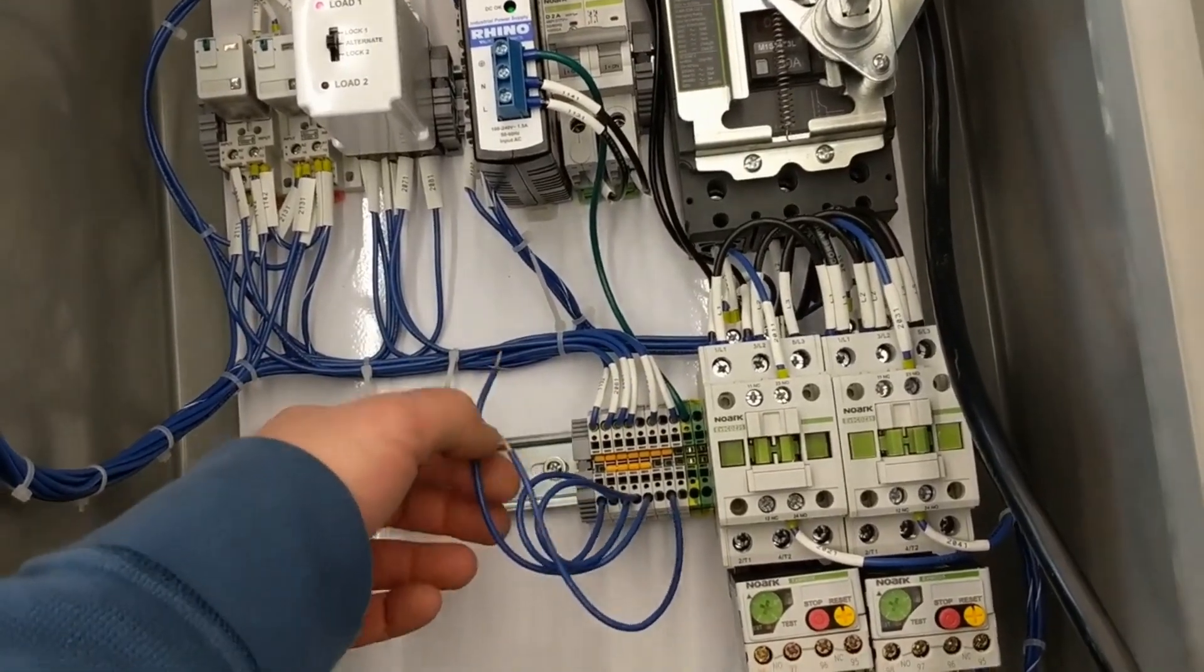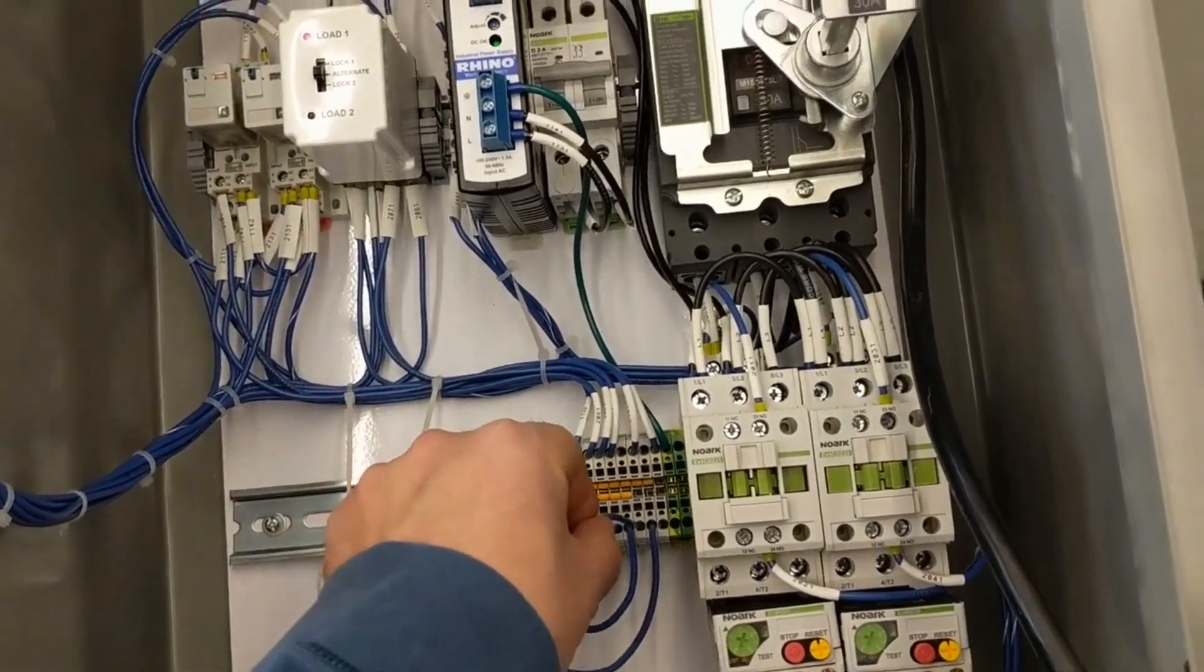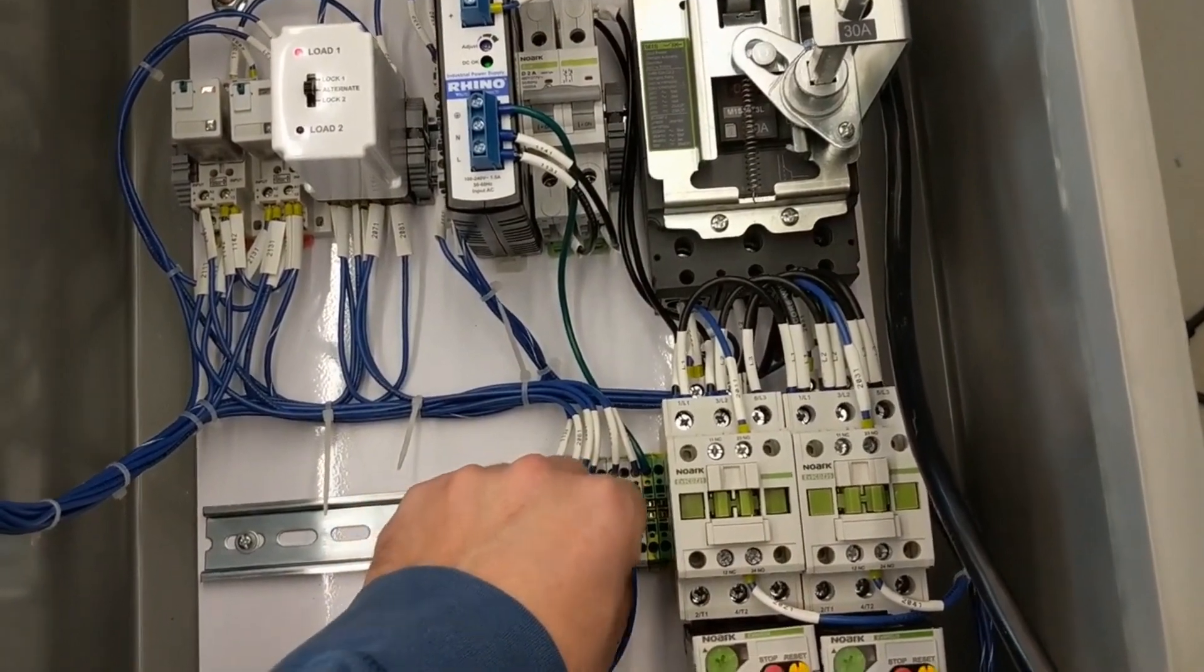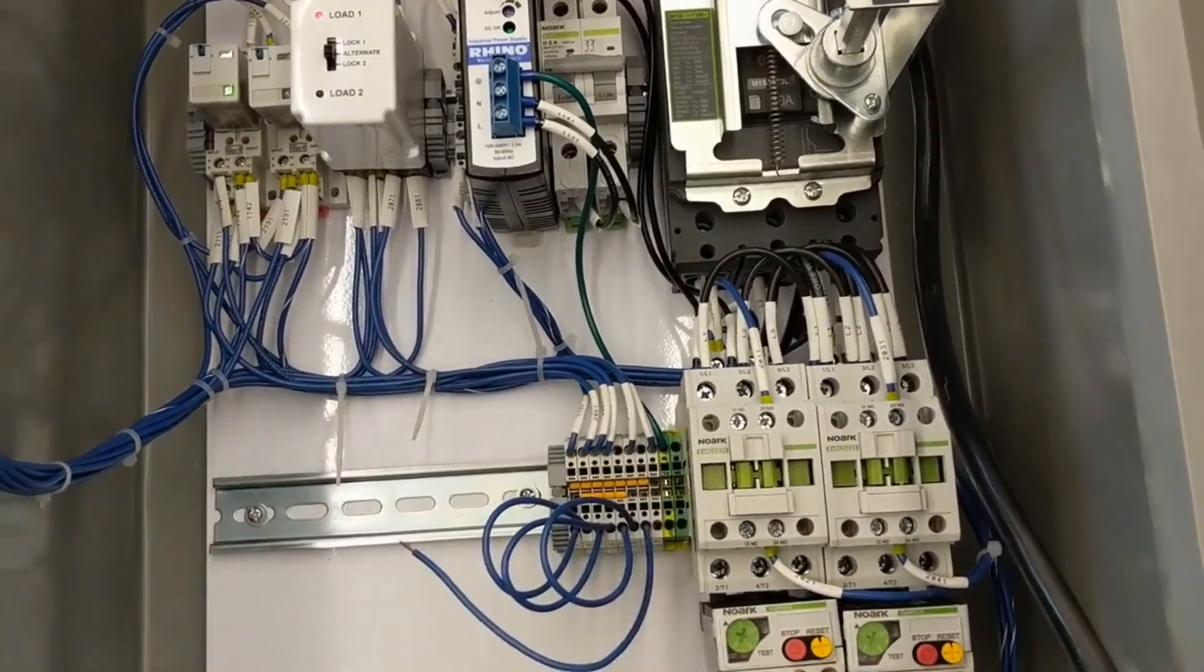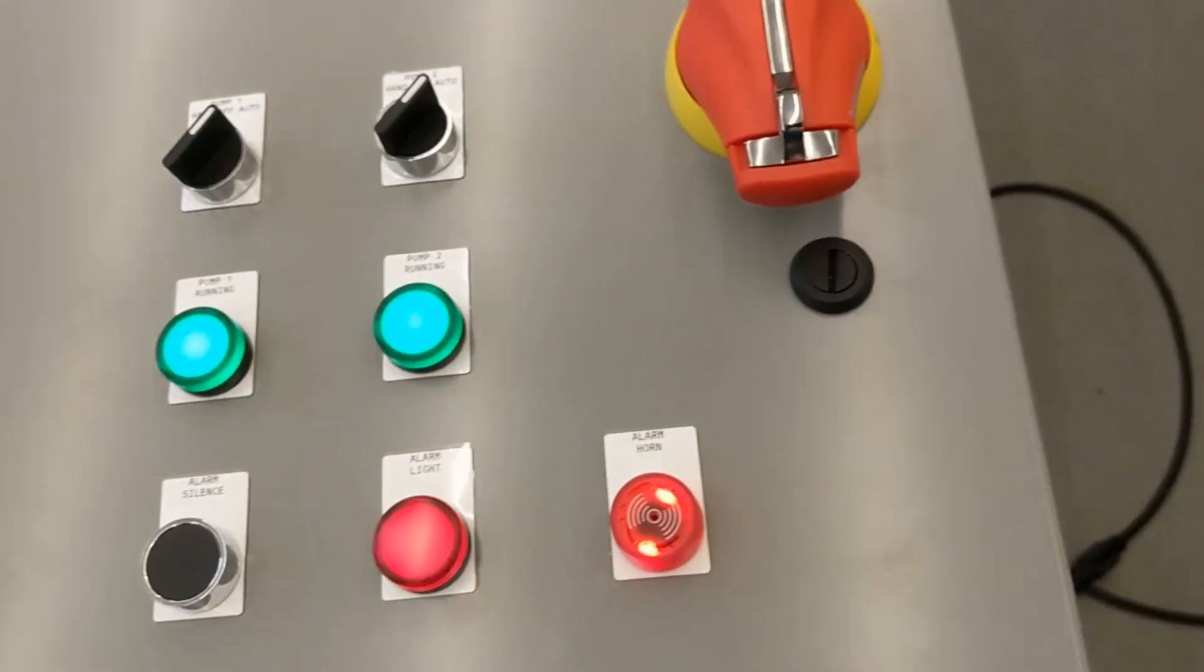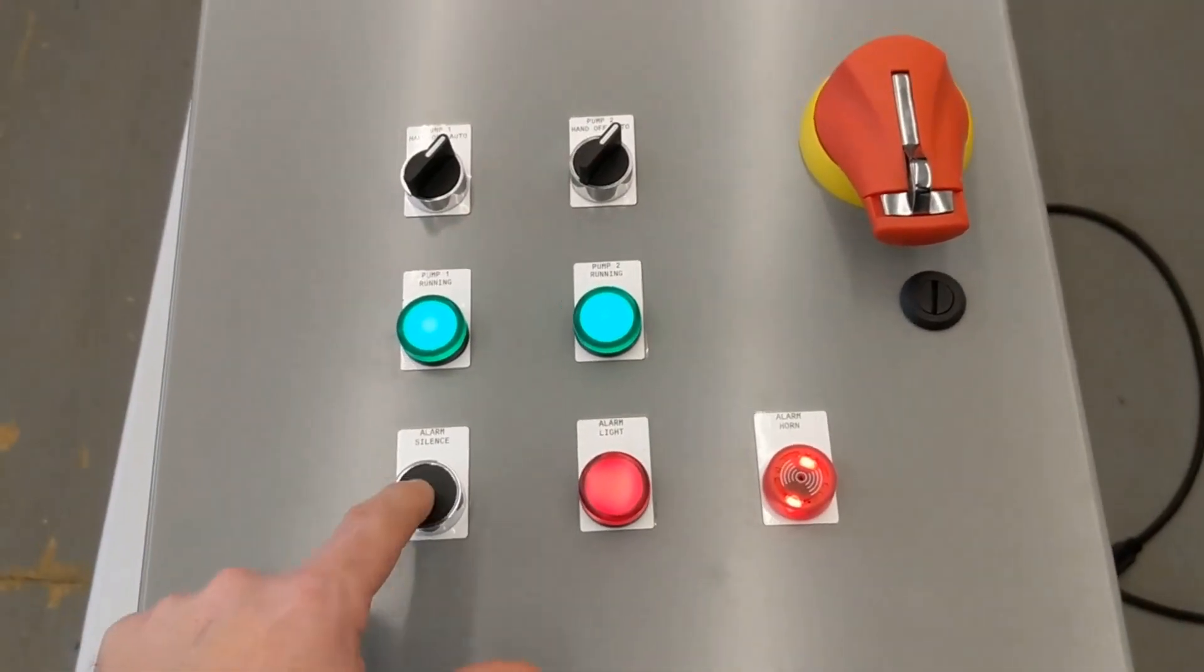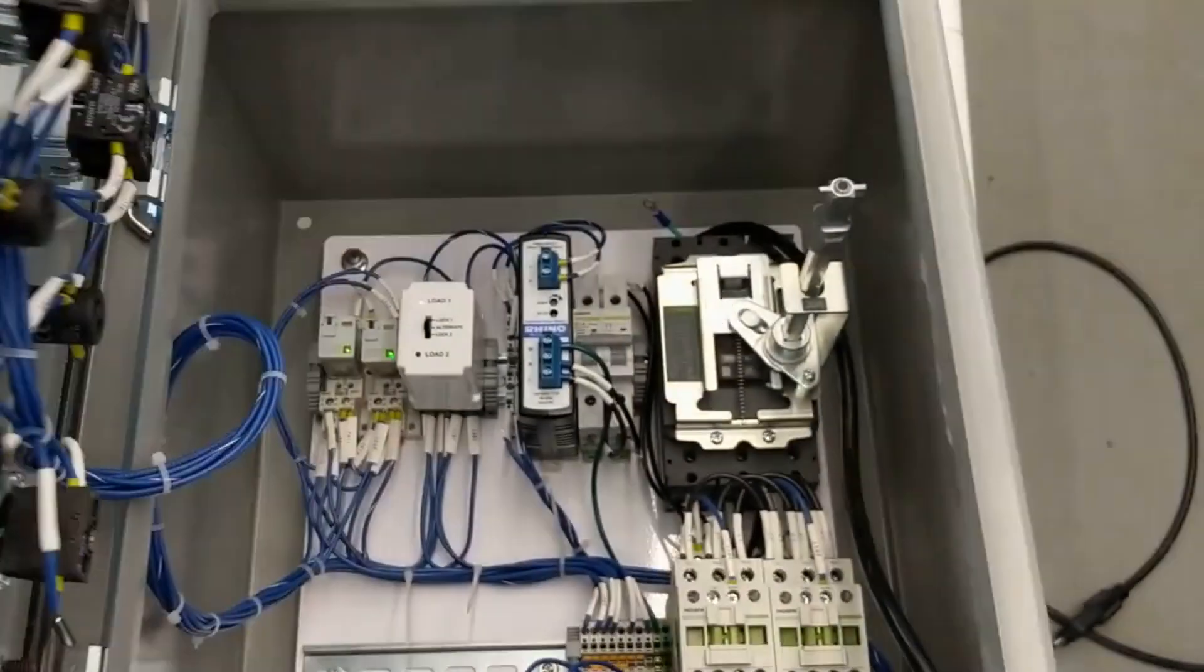Now I'm going to put the lag and you're going to see the lag pump come on and the alarm. Lag pump's on. We're beeping. Alarm silence. Light stays on.